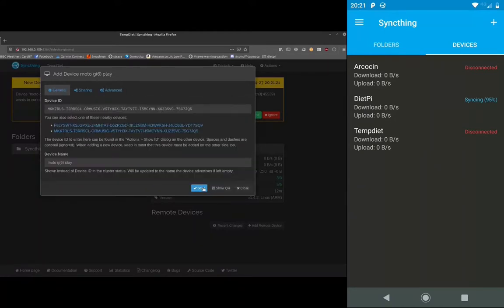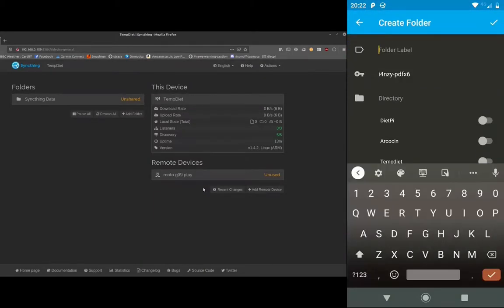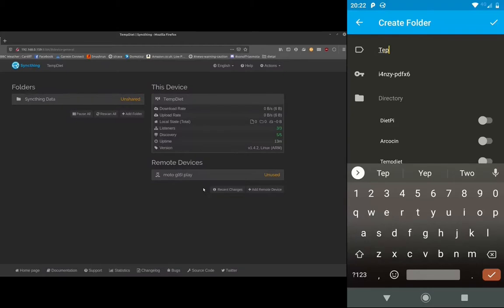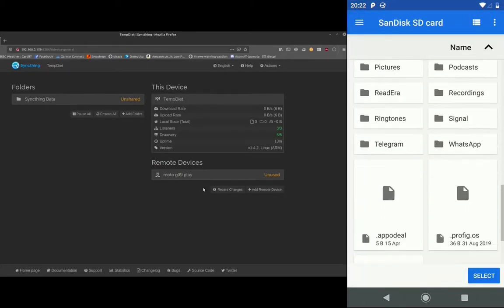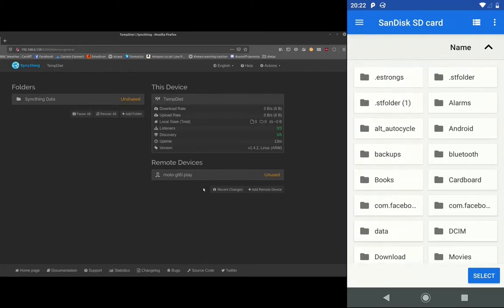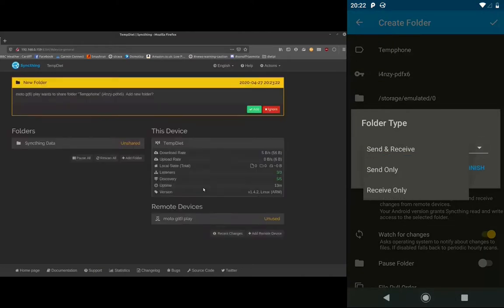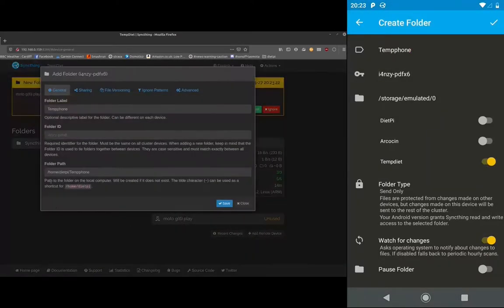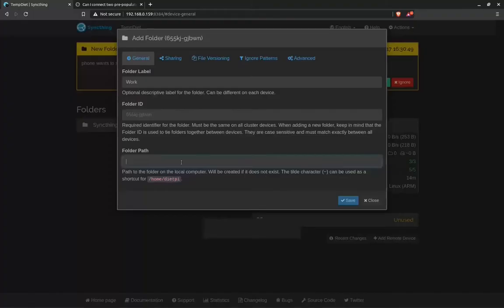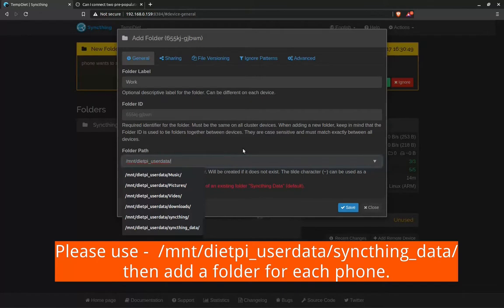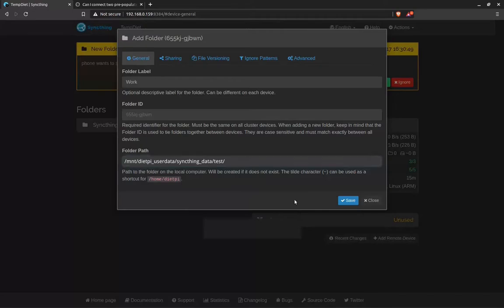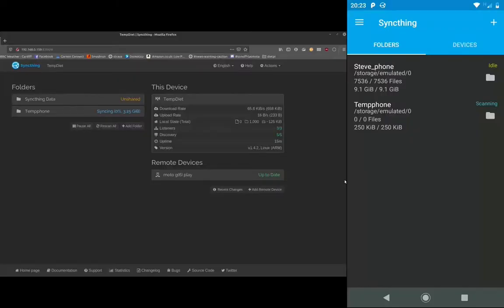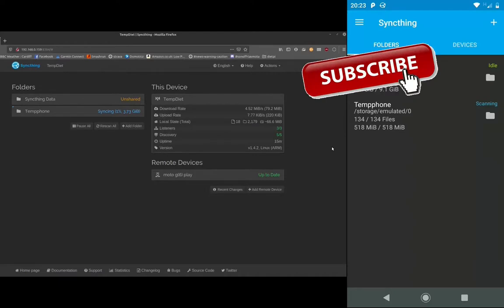And on the phone tap on folders, plus. Give the folder that you want to share a name. And tap on directory. And normally I just press select and it backs everything up from my SD card. And you want to make it a send only, so you need to share it with temp diet. And then that'll pop up on the server. You need to change this and use slash mnt slash diet pie underscore user data slash sync thing underscore data slash, and then put in a folder that you want. And SyncThing will automatically add that folder. And then it starts syncing. And you see the files are changing. And when it's complete you'll have up to date on the folder and the device.